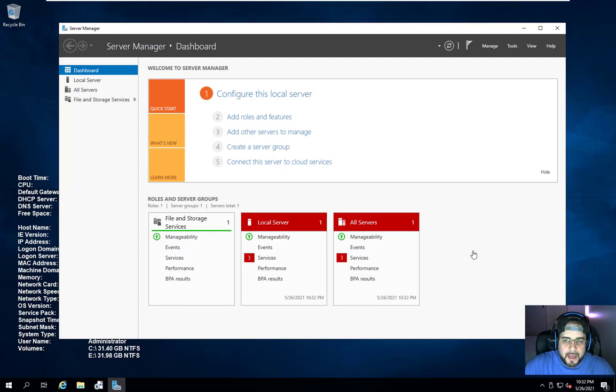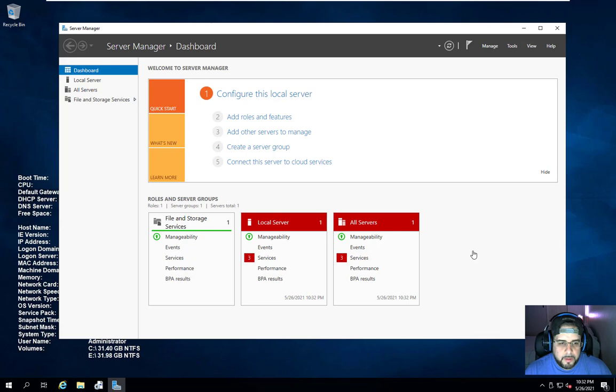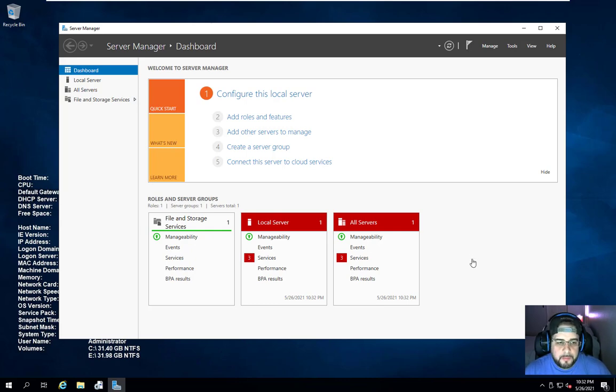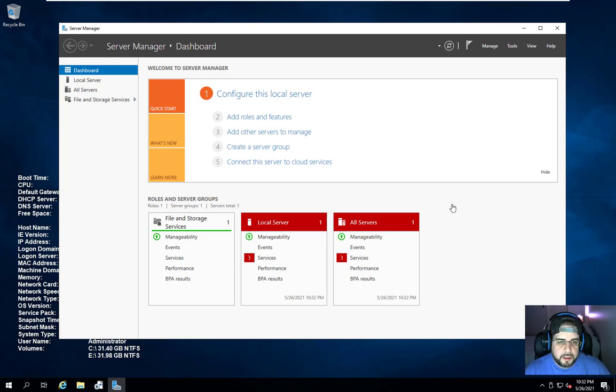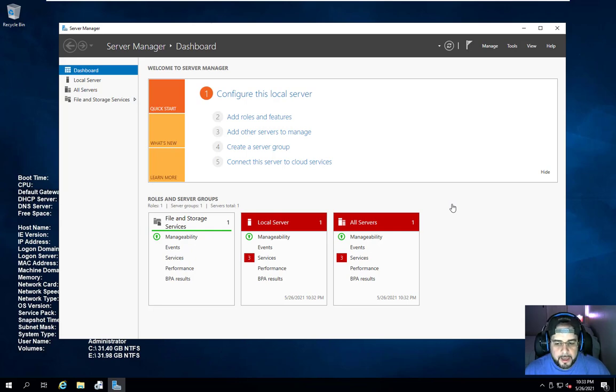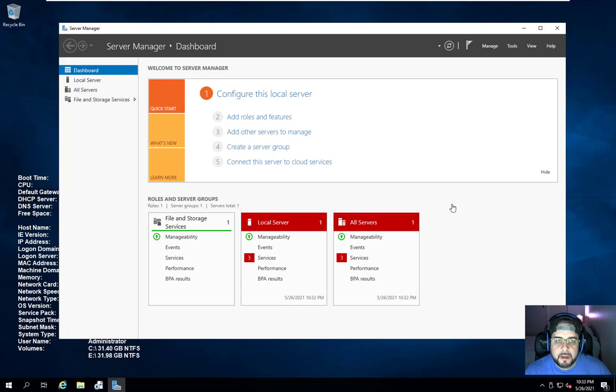Hello everybody and welcome back. In today's video we're going to do some Windows Deployment Service. We're going to do a very basic setup. We're just going to get the installation on the server, get some ISOs up there, and show you quickly how it'll go ahead and work and process everything.